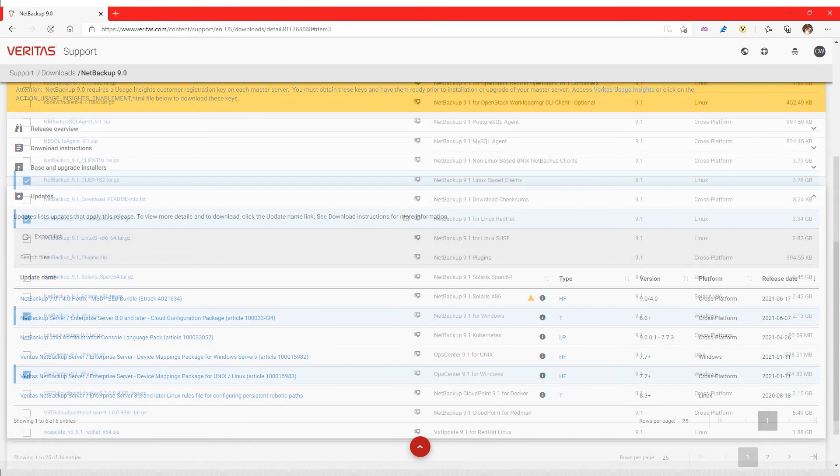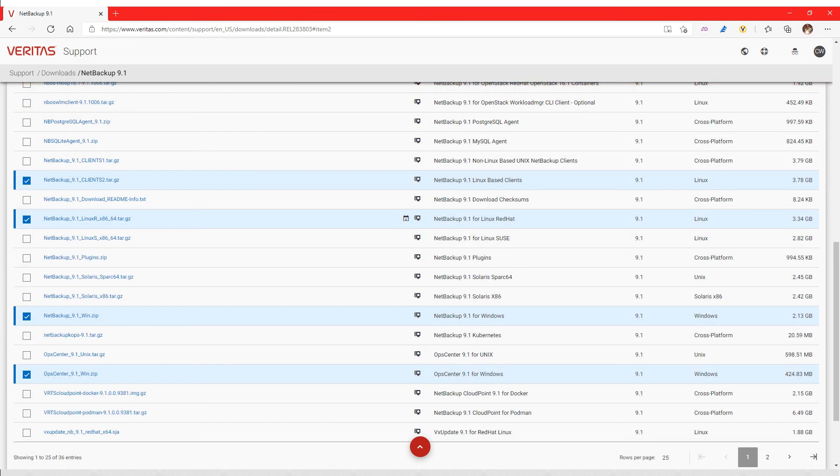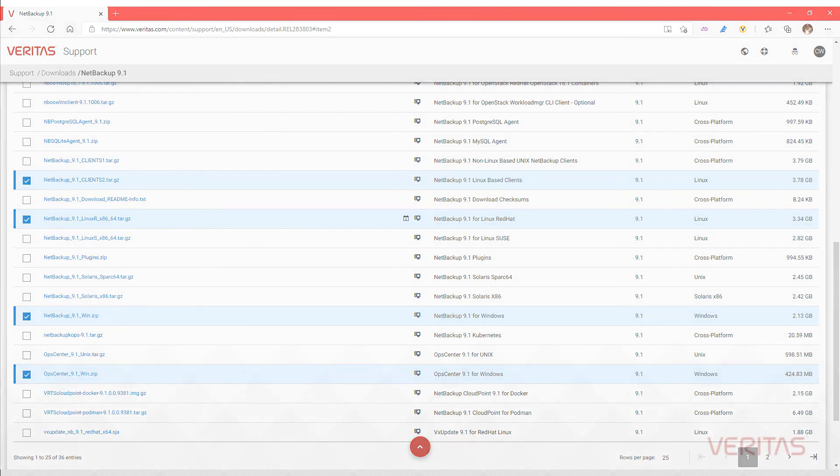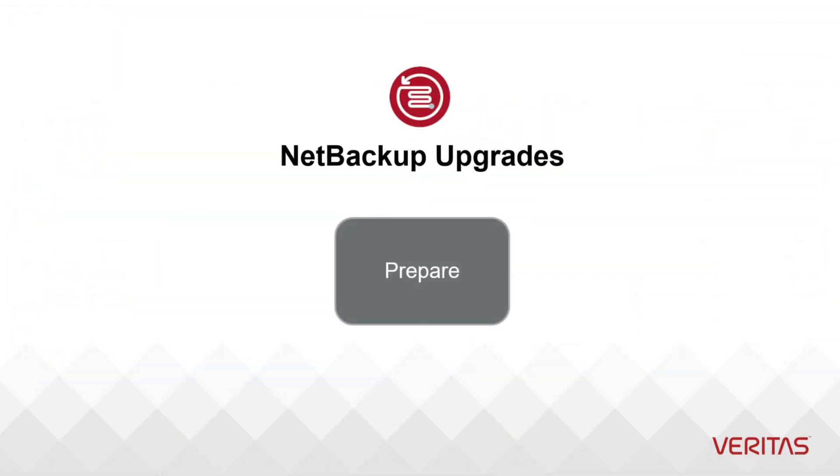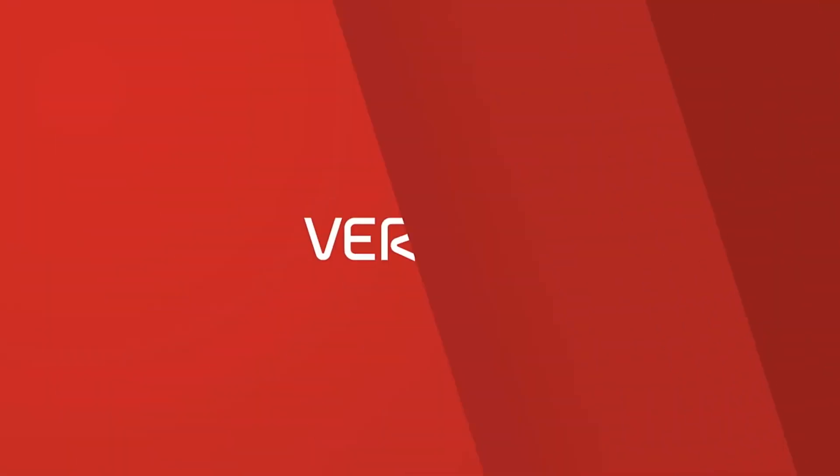By identifying all the download packages needed ahead of time you can save time and effort. Additionally you can always reference this website for updates. Now that you have the packages you need to upgrade, we can proceed to preparing the environment for upgrade. Thank you.